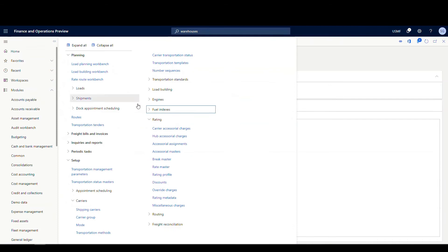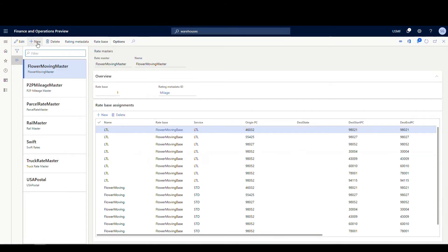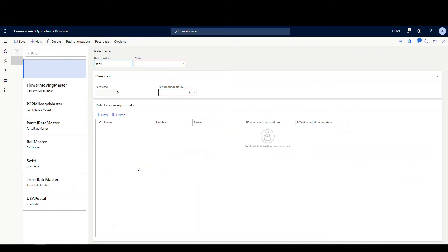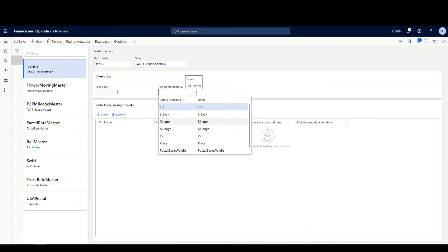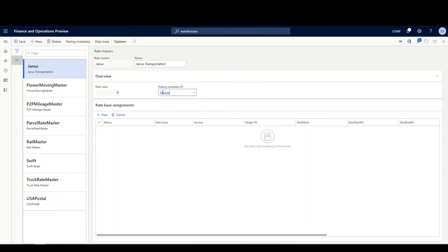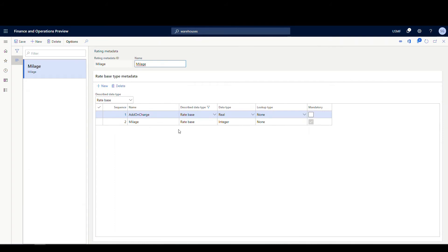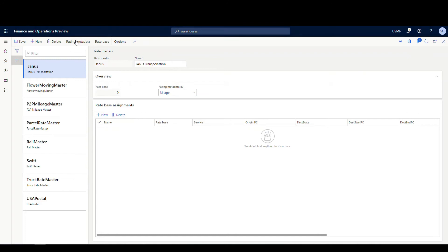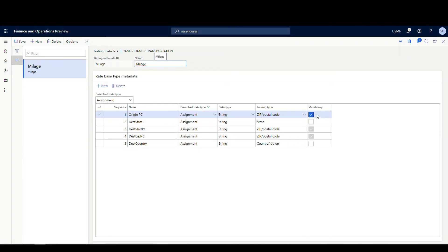Next we go into our Rate Master and create a new one — we'll call it Janus Transportation. For the rating metadata, we'll use the mileage one. The rating metadata tells it what's required for the rate to be calculated. If we look at the rate base, the rating metadata is basically going to require the origin postal code and a start and ending postal code — that's what's mandatory and how this calculates.